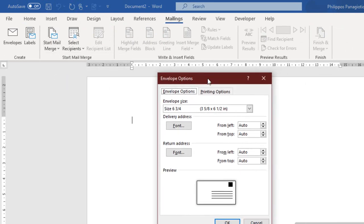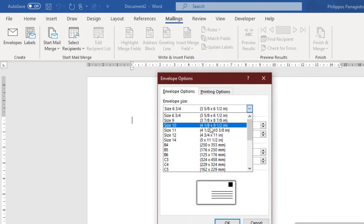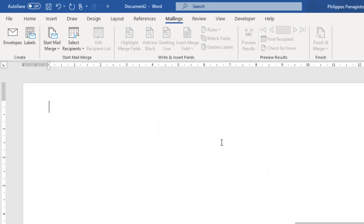The next thing we need to do is, every envelope has a different size, so we are going to have to find the size of our envelope. Envelope Options. Different sizes. I am just going to select one random one now and press the OK button.